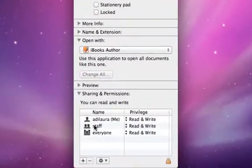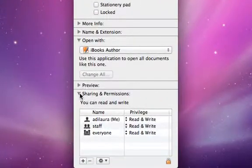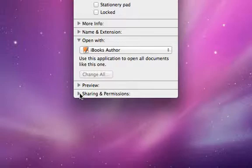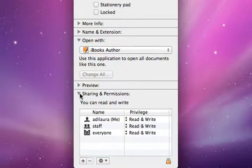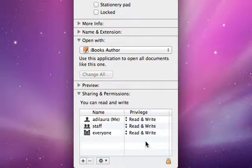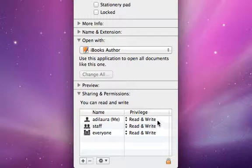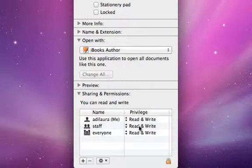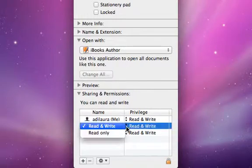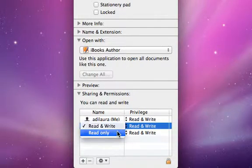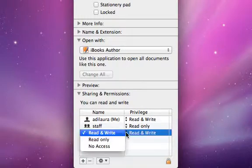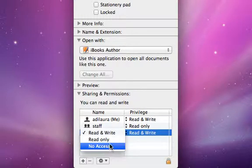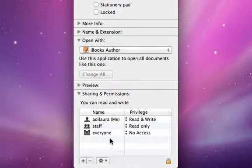So down here at the bottom, it's really important that you note the sharing and permissions. If it's not turned on, go ahead and click that arrow so it drops down. The sharing and permissions need to be set to read and write for everybody. The default is read only for staff and everyone else.